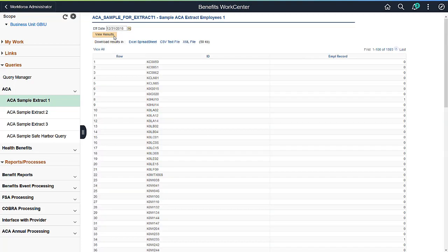Two new roles have been delivered for Benefits WorkCenter. First, a Benefits Specialist role that does not include links to the Benefits Setup pages as these are more commonly controlled by the Benefits Administrator. And, an ACA Specialist role that is more involved with tasks and reporting on the Affordable Care Act.